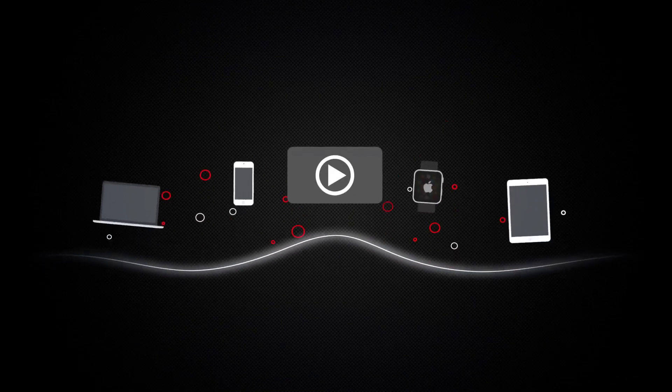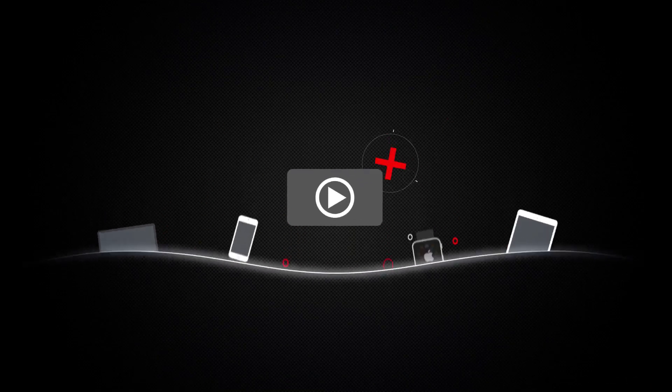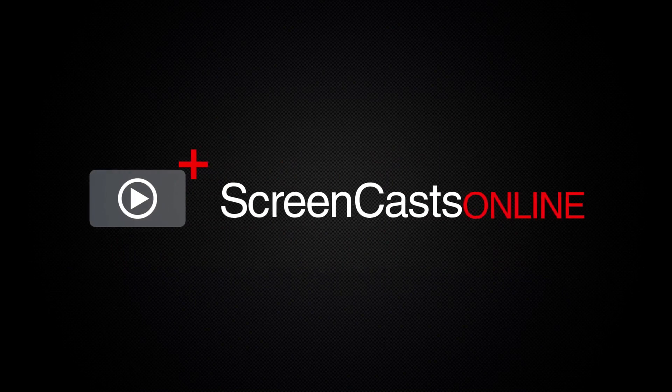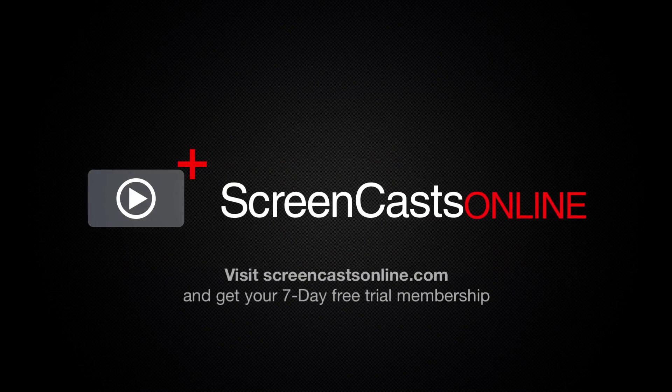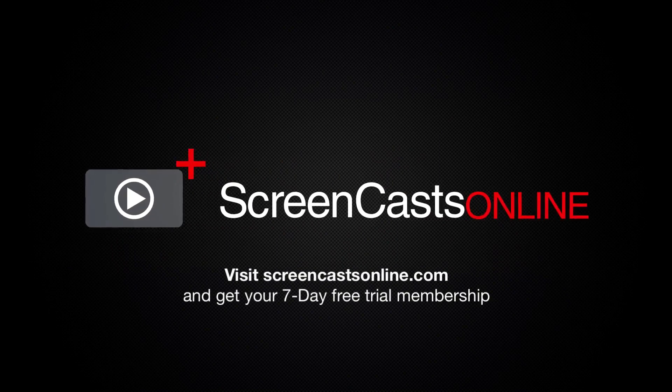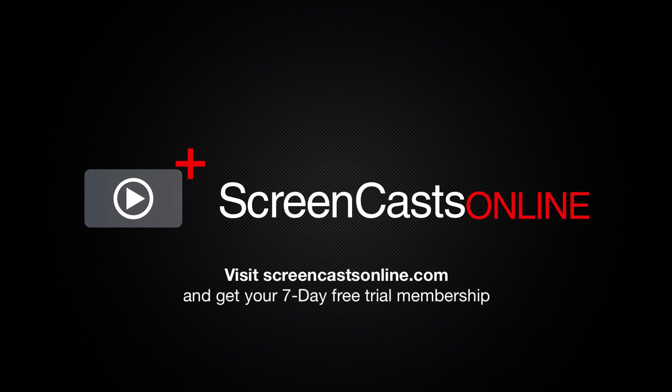So, if you're ready to start getting the most out of your Apple devices, visit ScreenCastsOnline.com today and become a ScreenCastsOnline member.